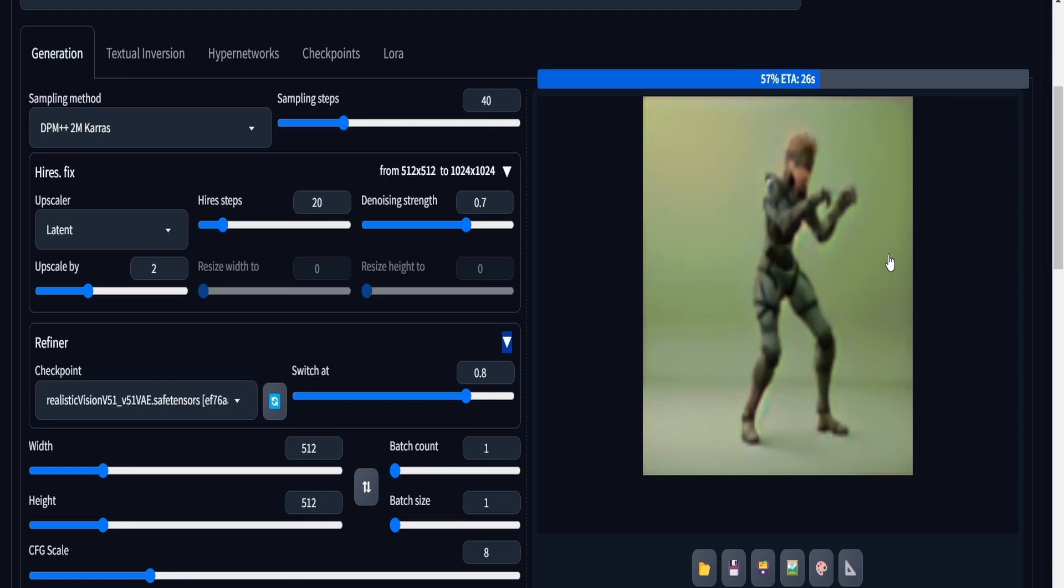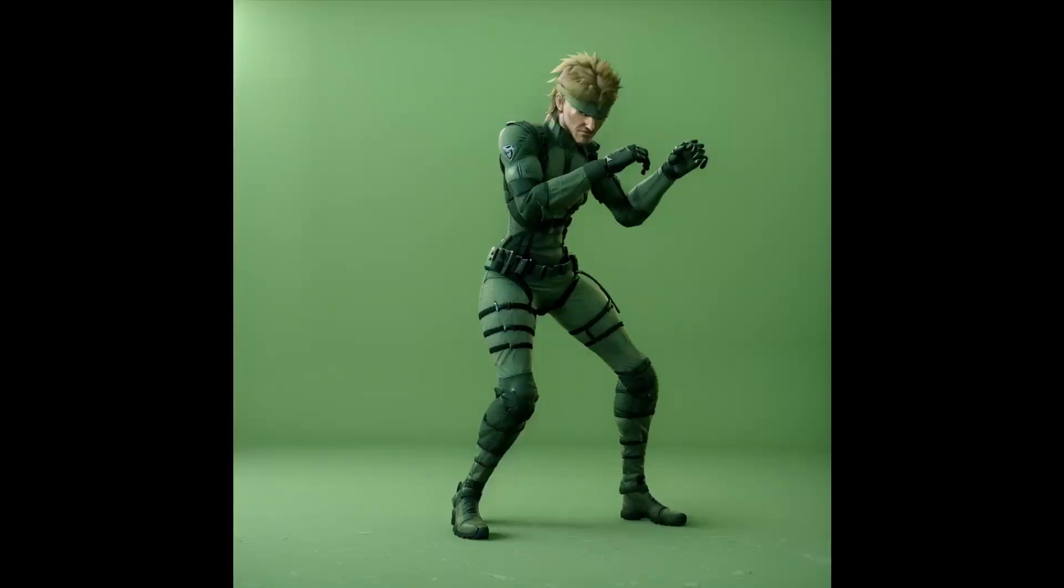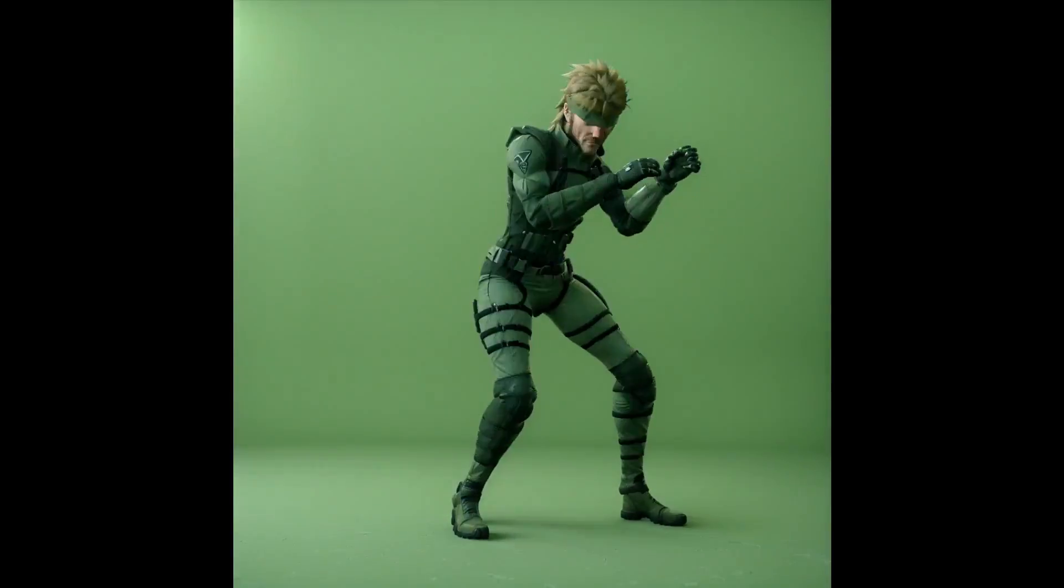After all of that is done and I've pressed the generate button and came back after a while, here's the result that I expect to have.